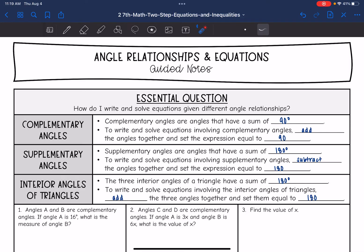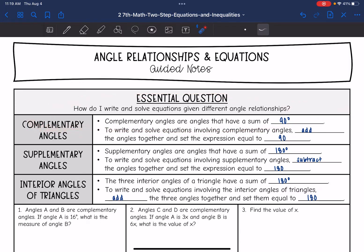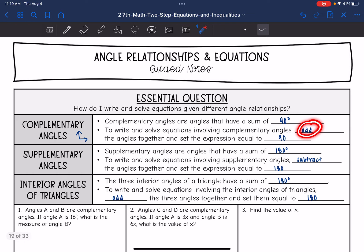Hey guys, today we're going to answer the question: how do I write and solve equations given different angle relationships? So let's talk about some of those angle relationships. Complementary angles are angles that have a sum of 90 degrees, so they form a right angle. To write and solve equations with complementary angles, we will add the angles together and then set that expression equal to 90.